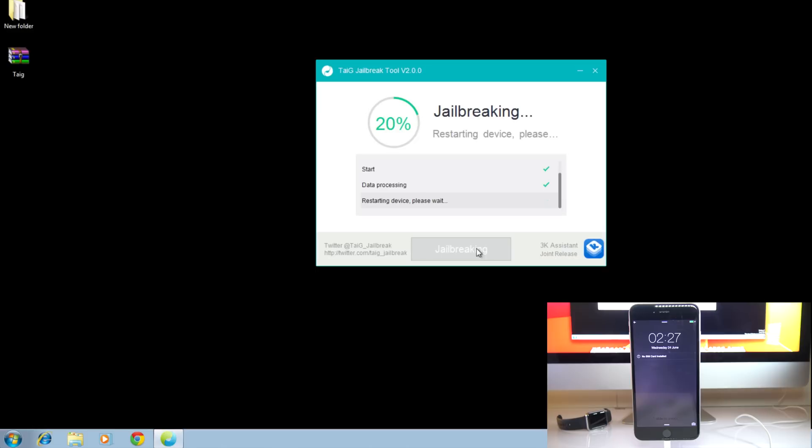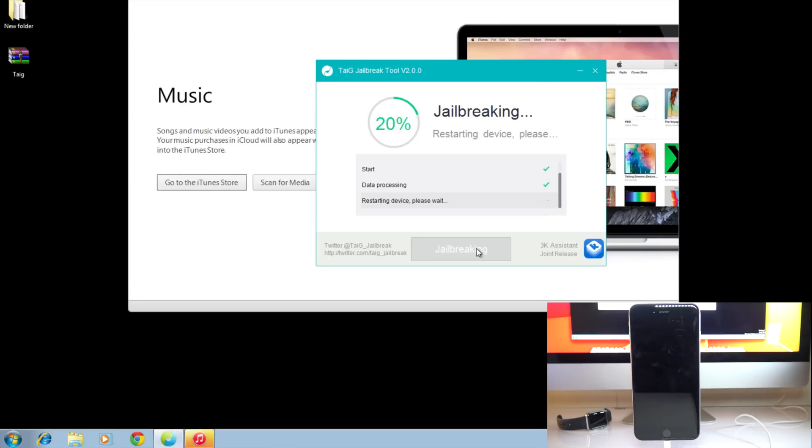Okay, so while your phone is jailbreaking, it will restart a couple of times. So it doesn't matter. Just leave it there running. So I'm going to be back when the process is completed.